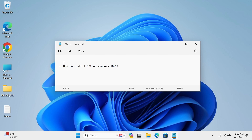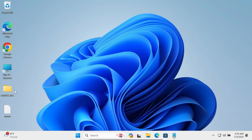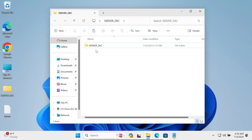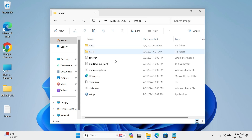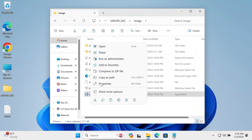In this video lecture, I'm going to discuss how to install DB2 on Windows operating system. First, let's open the server directory. You can see the setup file is there. Right-click on the setup and click 'Run as Administrator', then click Yes.